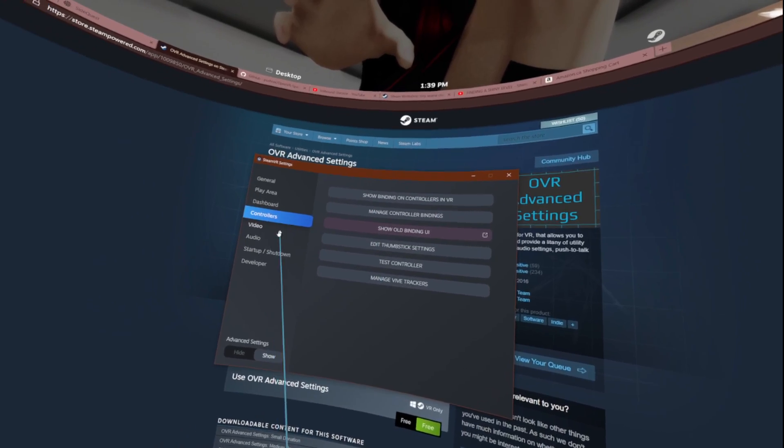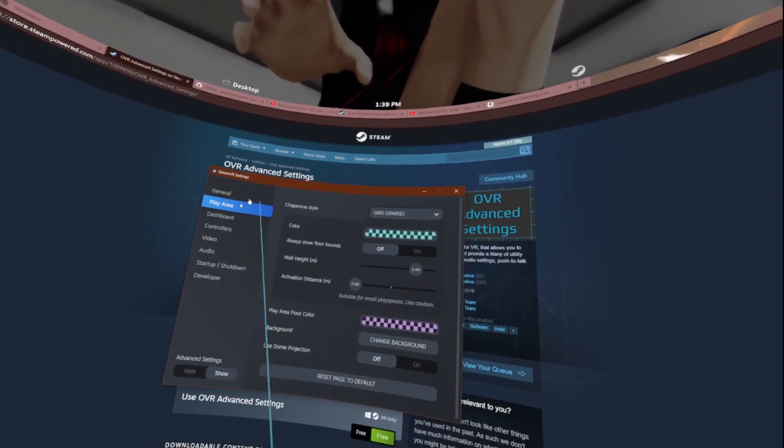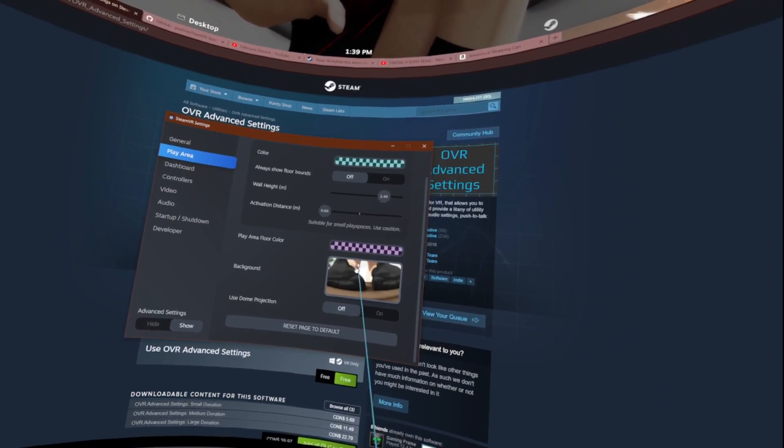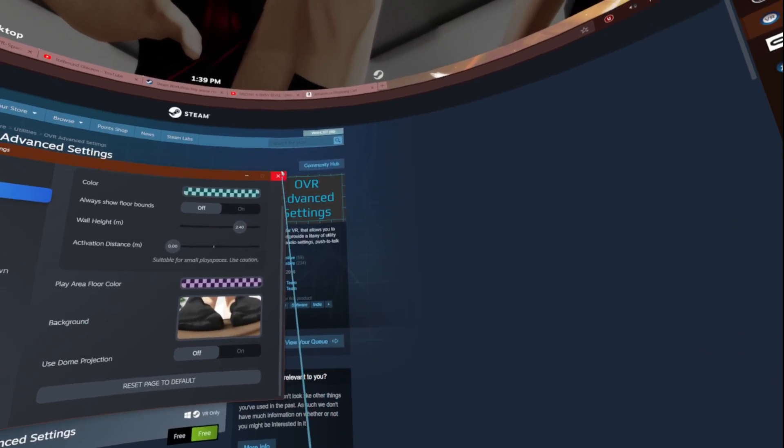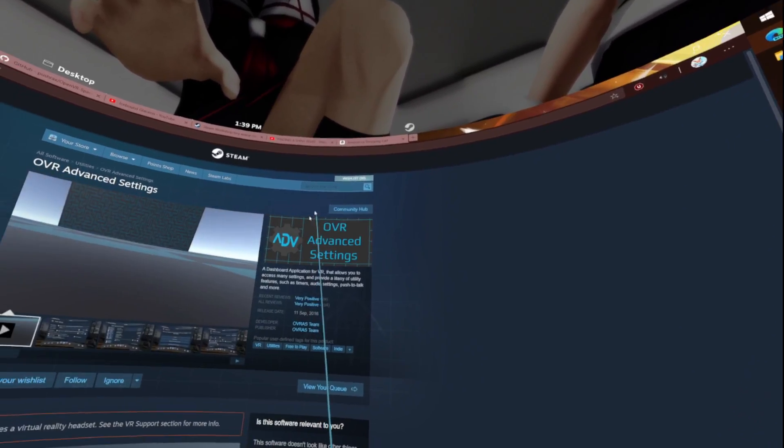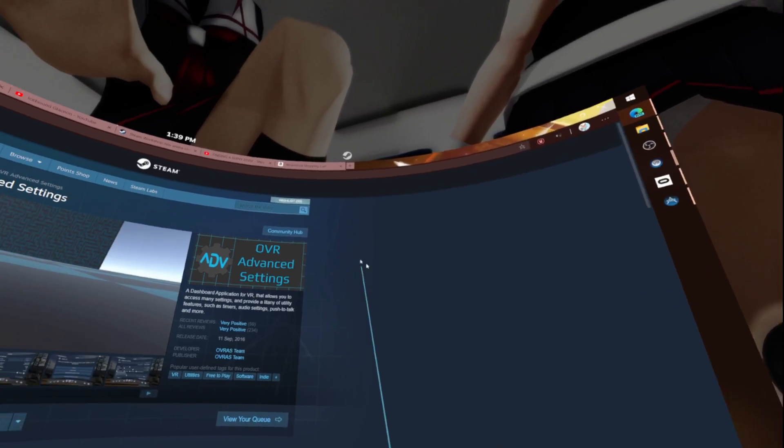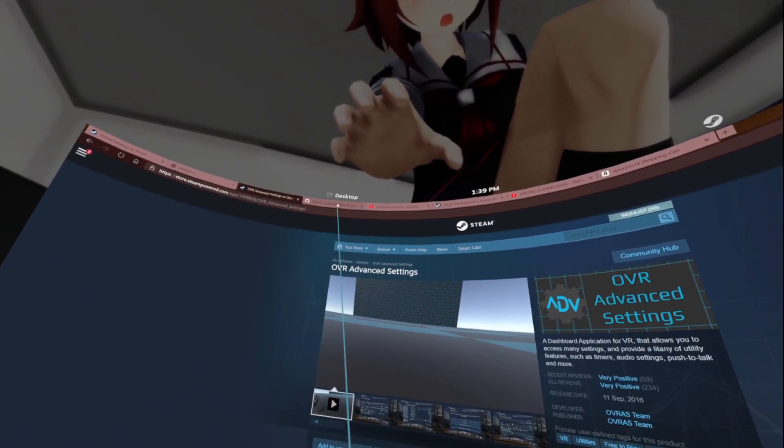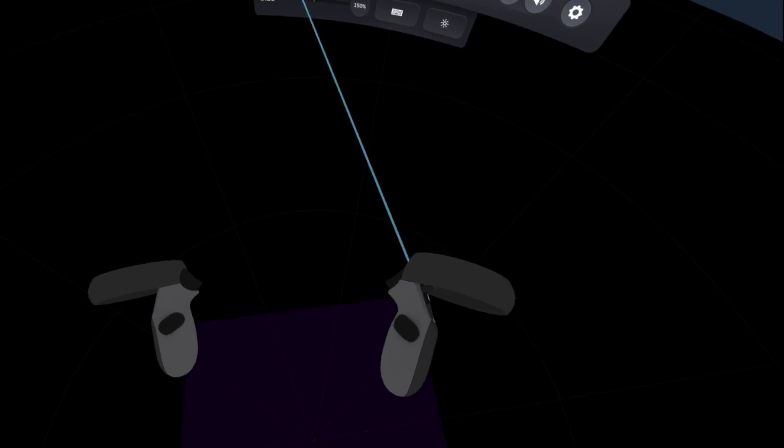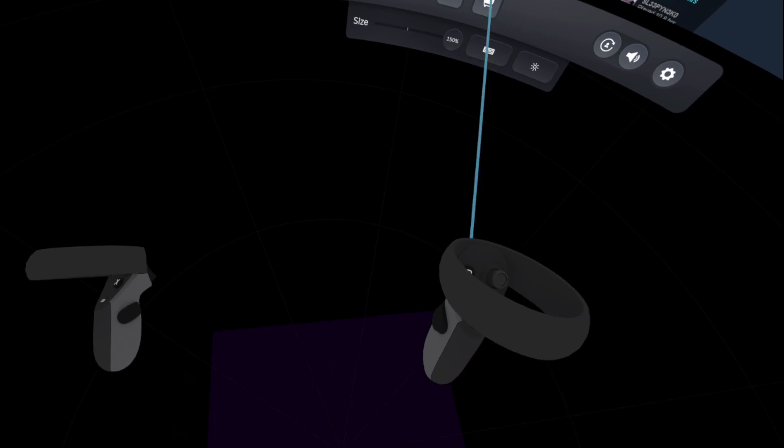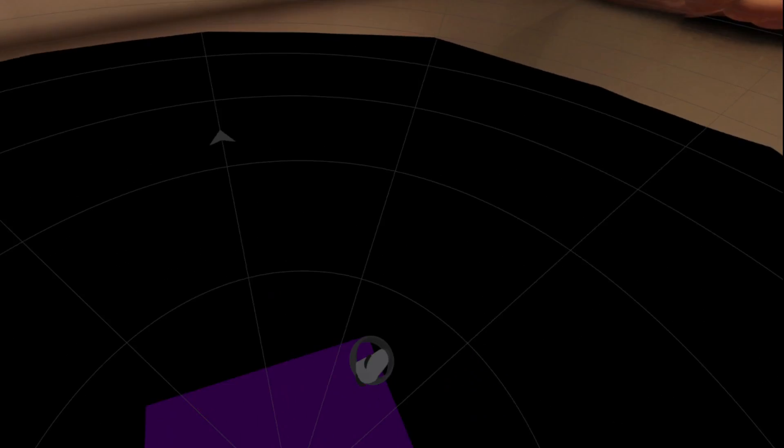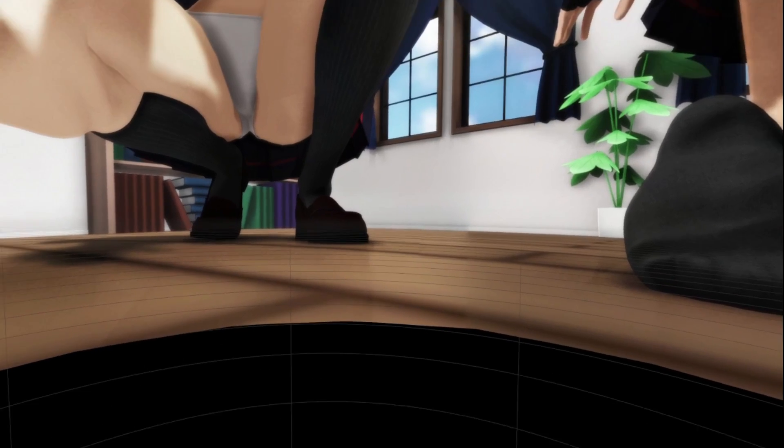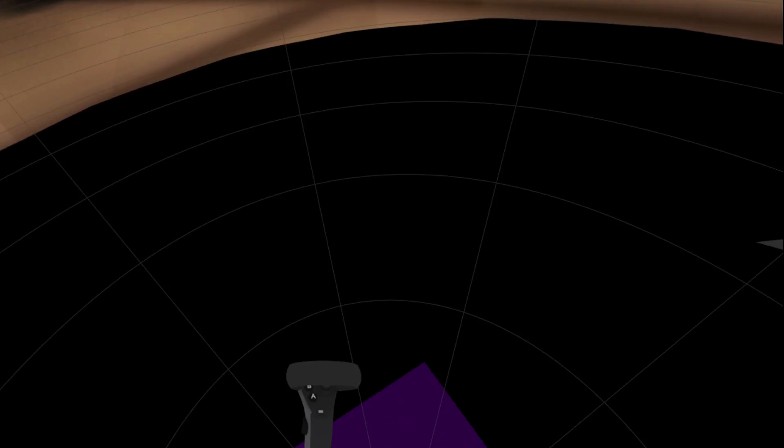Once that's done you can actually close this tab. Now that you have OVR Advanced Settings, GitHub, your buttons already set up, now you can actually turn on your full body. Let me grab my hip tracker. I put it behind me instead of on me this time.